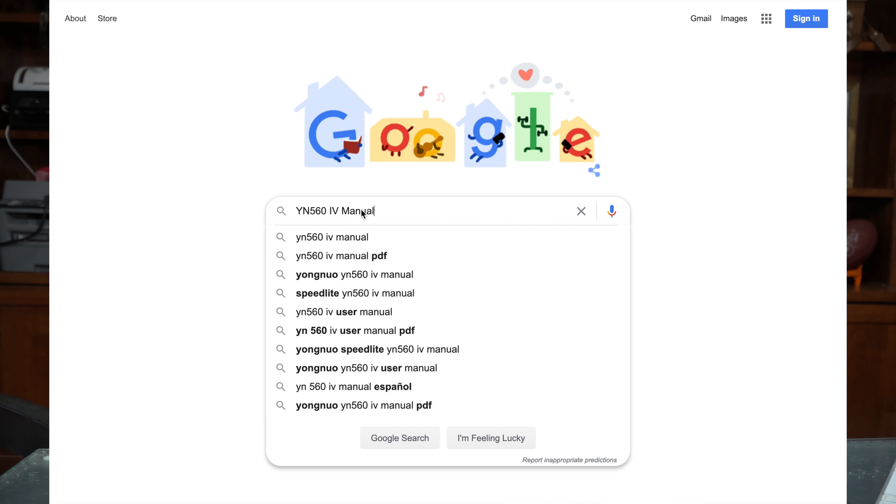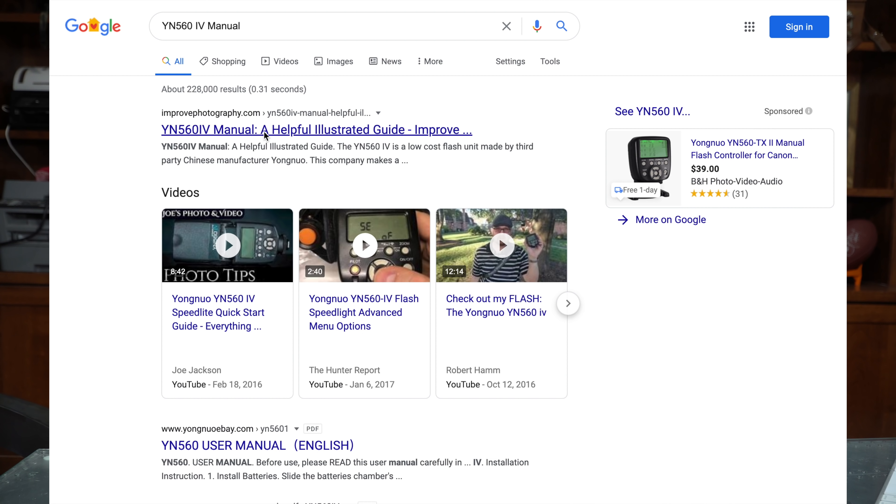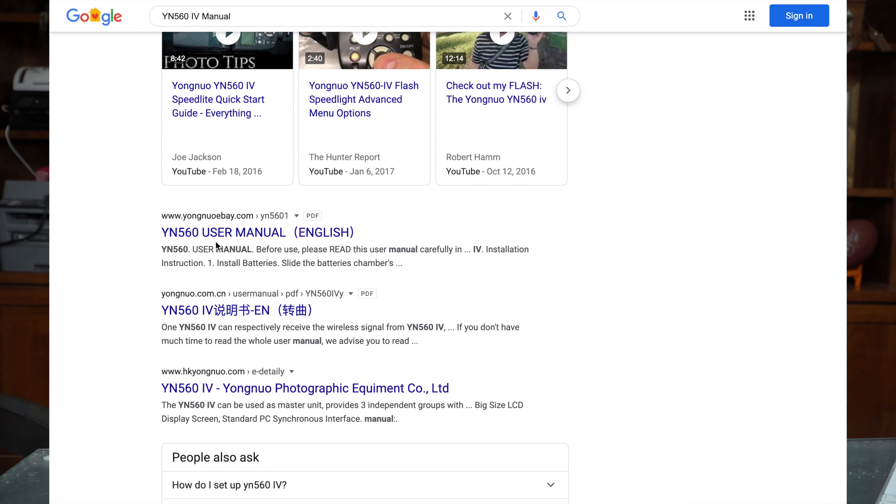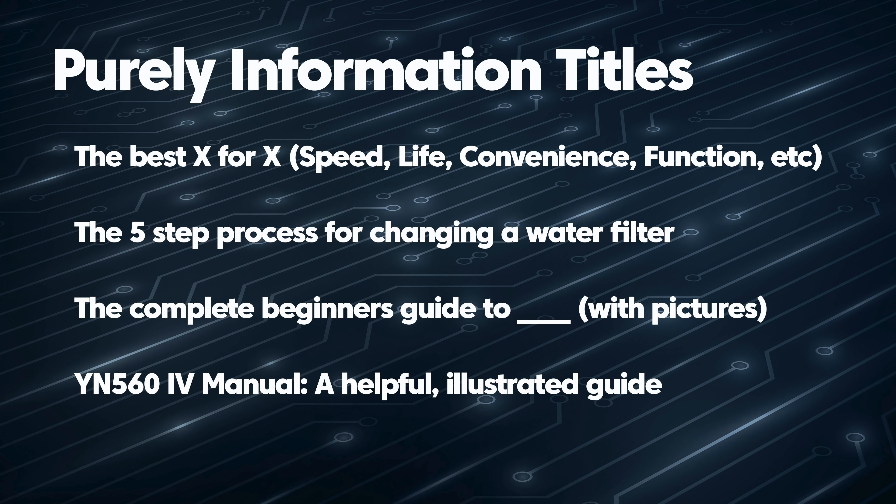Look at these titles — they're great for response posts because they tell the user 'yes, I have exactly what you're looking for' and also tell them how you're helping them. For example, if you google 'Yingnuo 560 Version 4 manual,' my website Improved Photography comes up, and the reason it works is because of the subtitle: 'A Helpful Illustrated Guide.' It ranks above the actual Yingnuo website just because of that title — it's what somebody wants when they're searching for it.